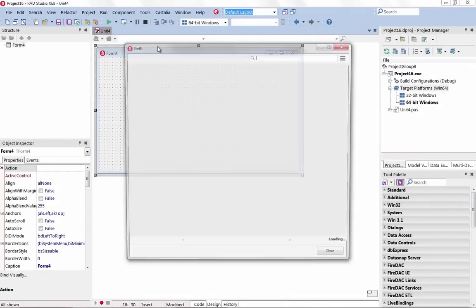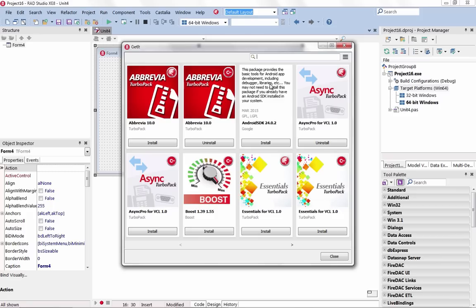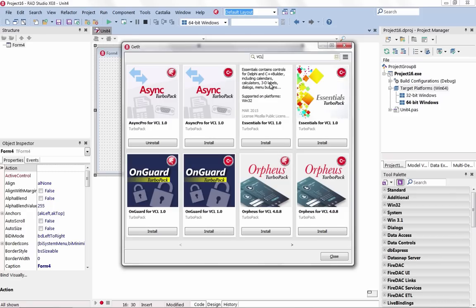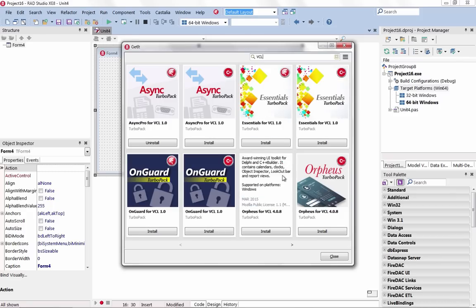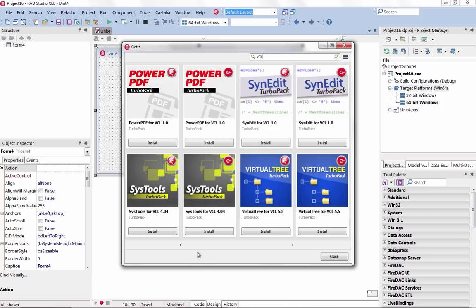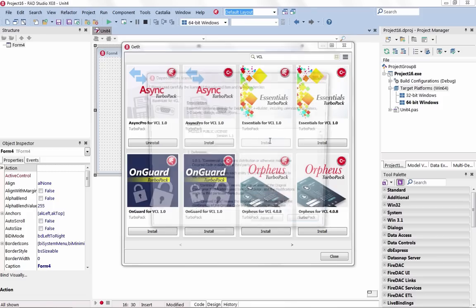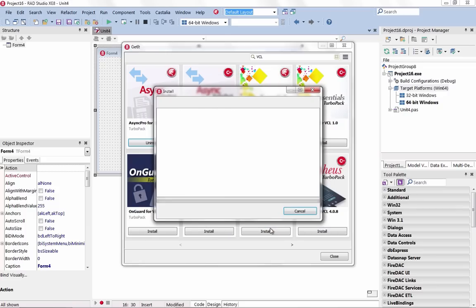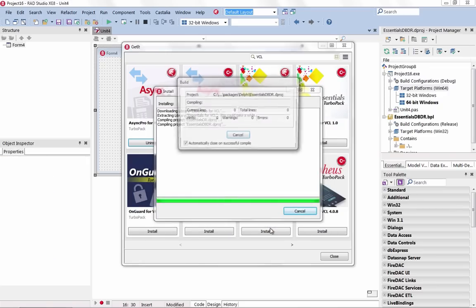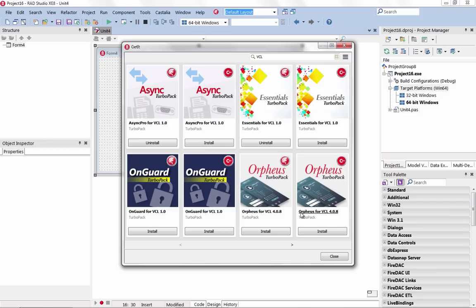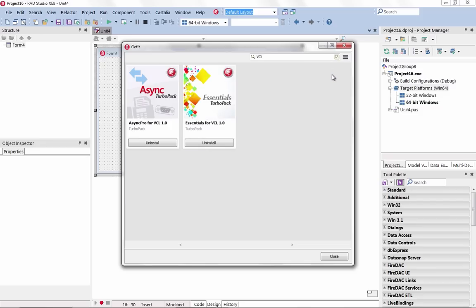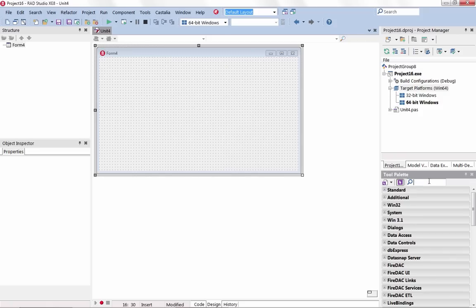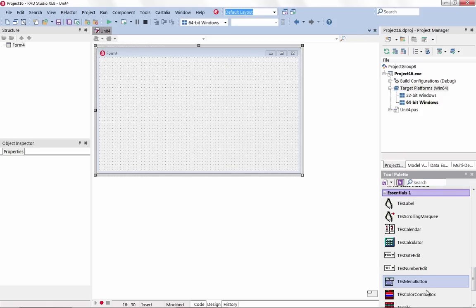With the all-new GetIt Package Manager, you can future-proof your app by browsing, downloading, and integrating components right from within the IDE. Starting with the updated Turbo Pack for XE8, all kinds of new components will be added to the GetIt Package Manager. Check back often for new components, libraries, add-ons, and plug-ins.